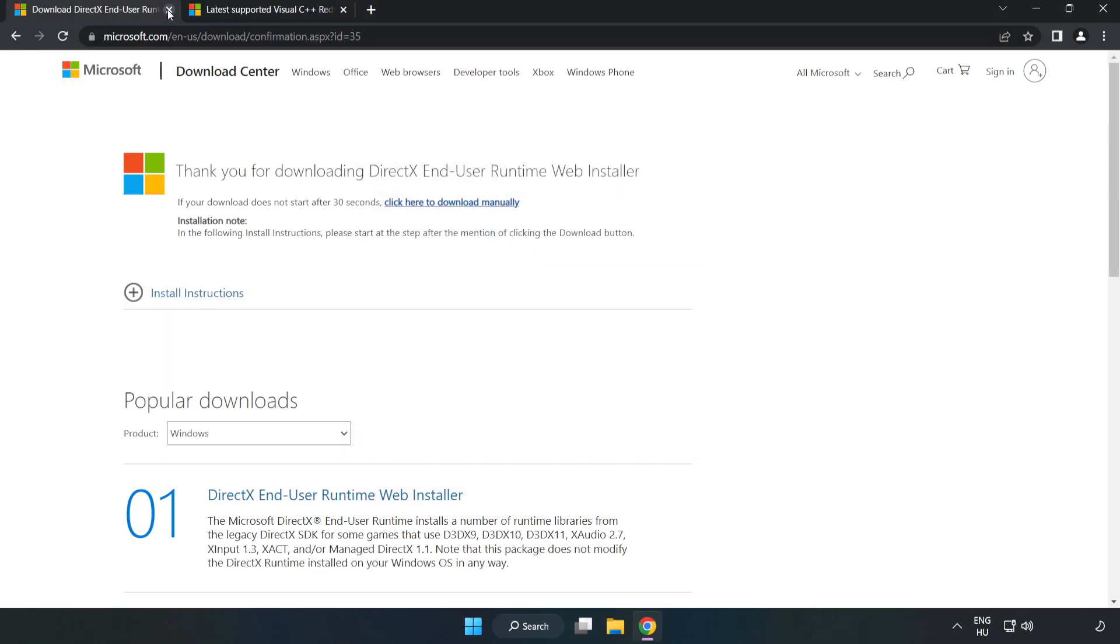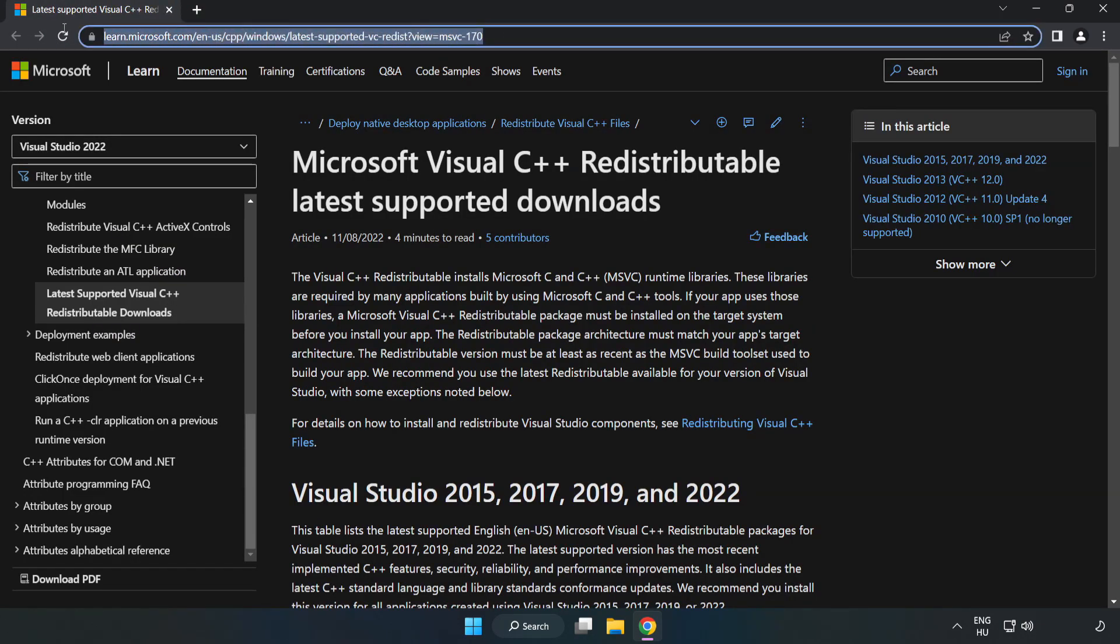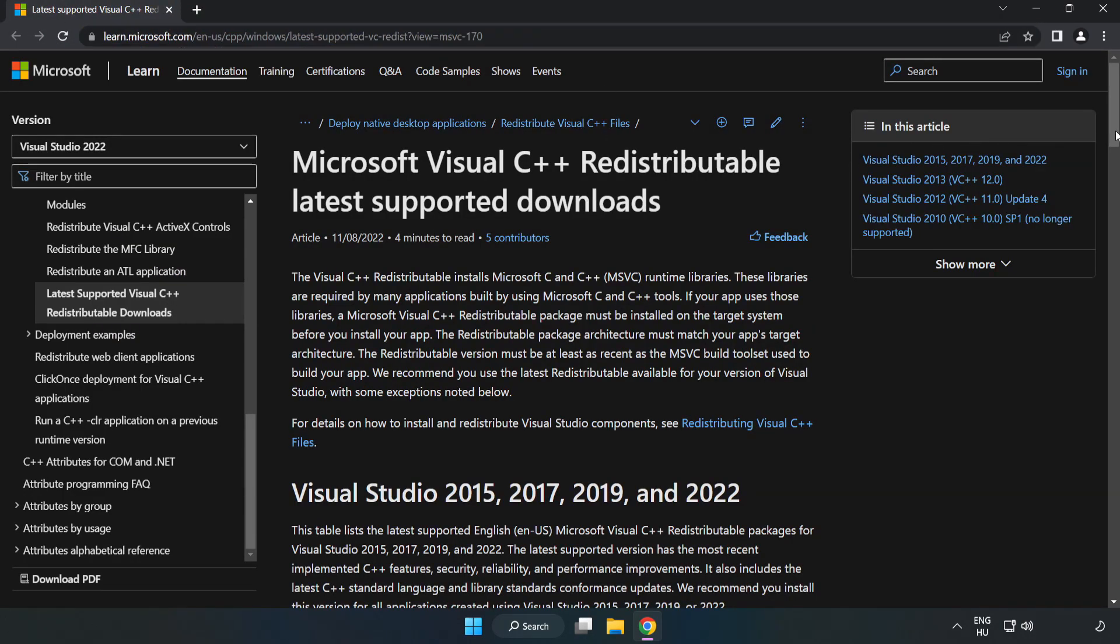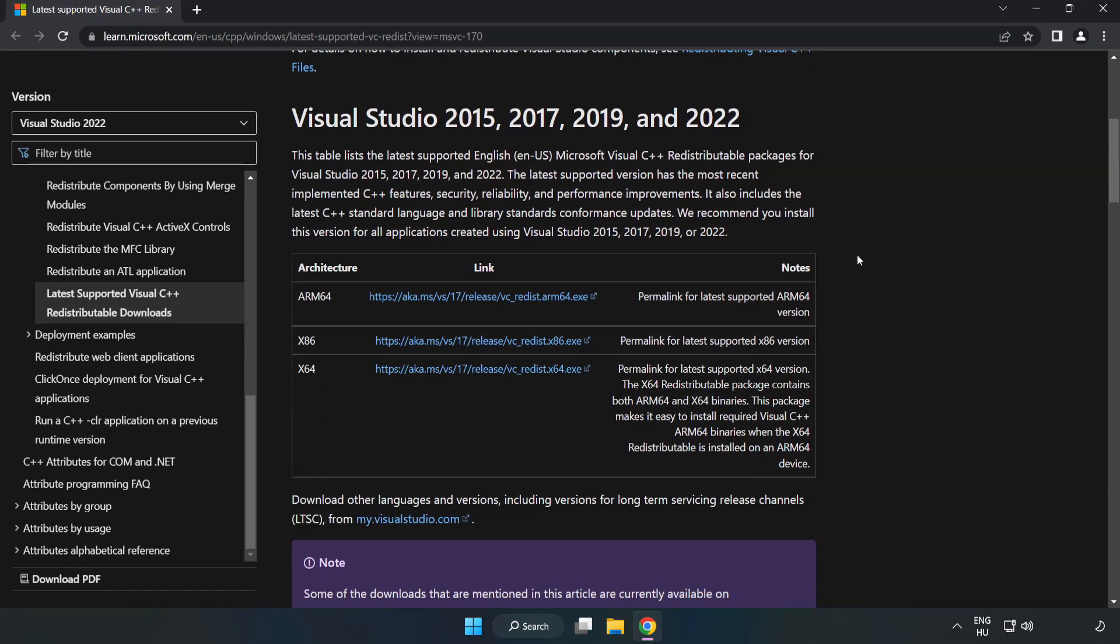Close the DirectX website. Go to the website link in the description and download 3 files.